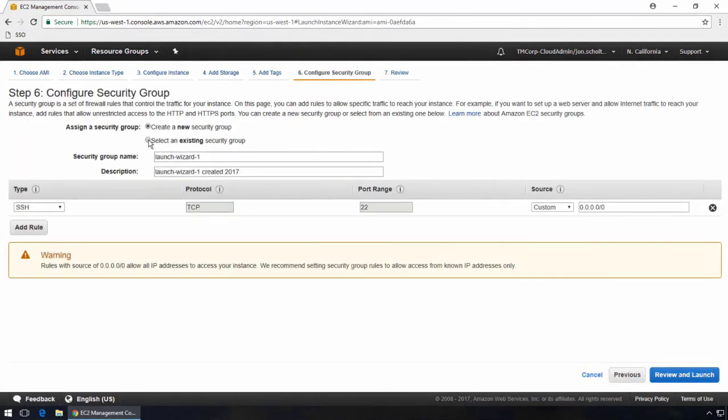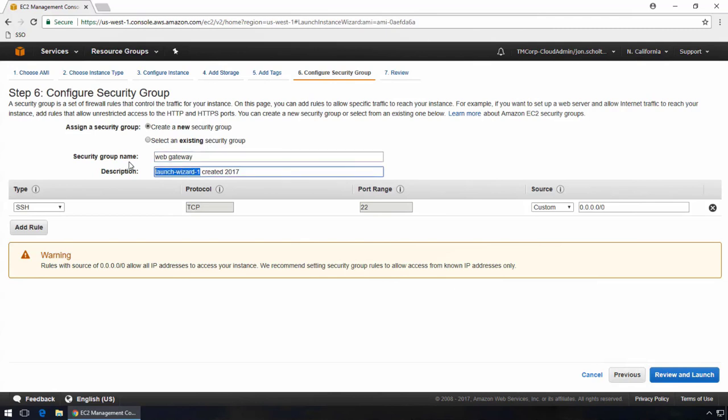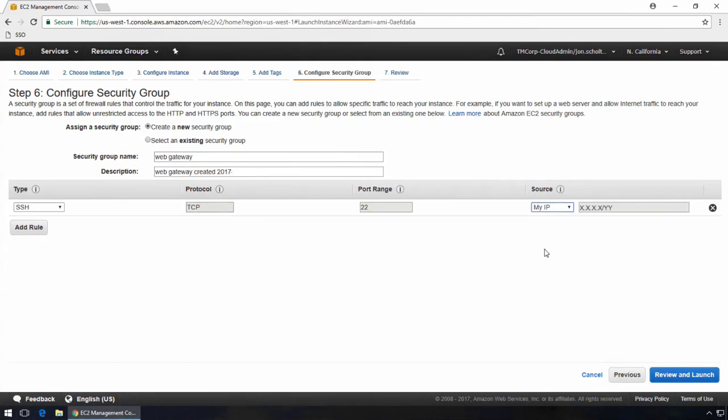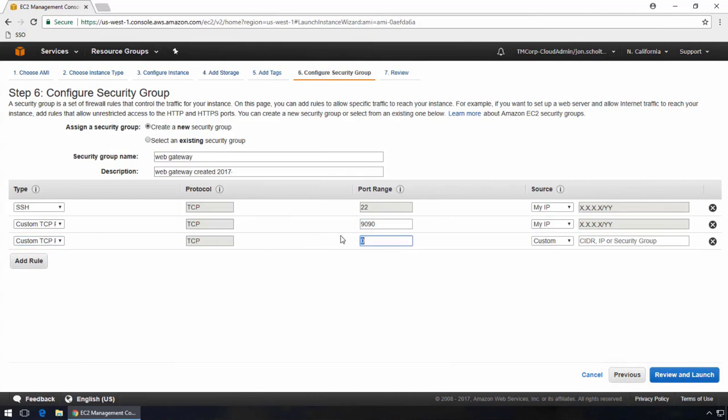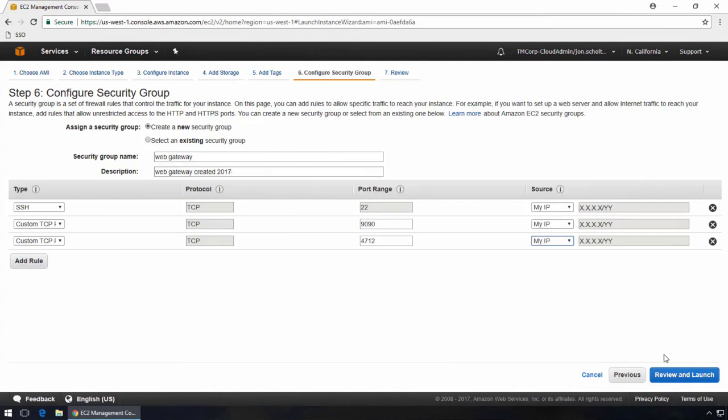Next, we'll configure the security group. This is an important step. Depending upon how you'll be using your WebGateway will determine the rules that you should configure. Command line and UI traffic should be restricted to prevent tampering. SSH is listening on port 22, and the UI is listening on port 4712. In my security group, I'm only allowing access from my IP. The HTTP proxy listener 9090 must also be restricted until further controls can be applied. Otherwise, it may be used as an open proxy. Later in the video, I'll go over methods for securing the proxy listener. For now, all listeners will only accept traffic from my external IP.